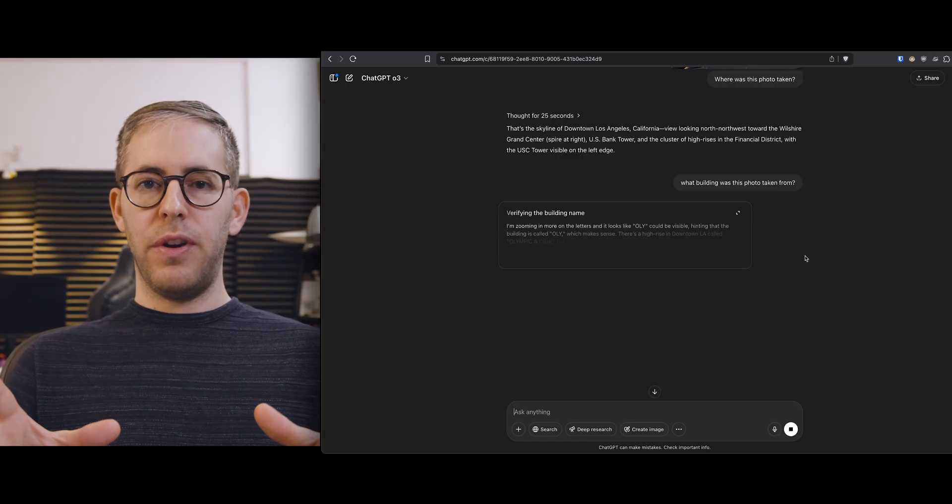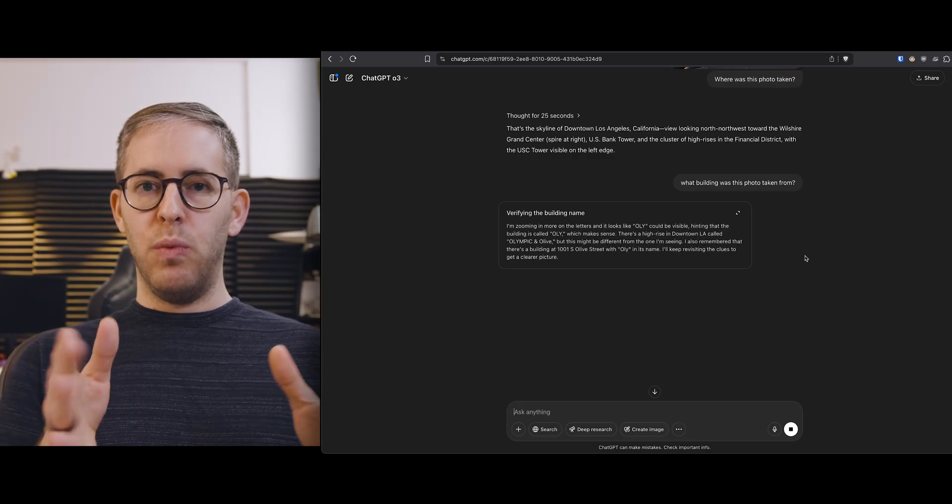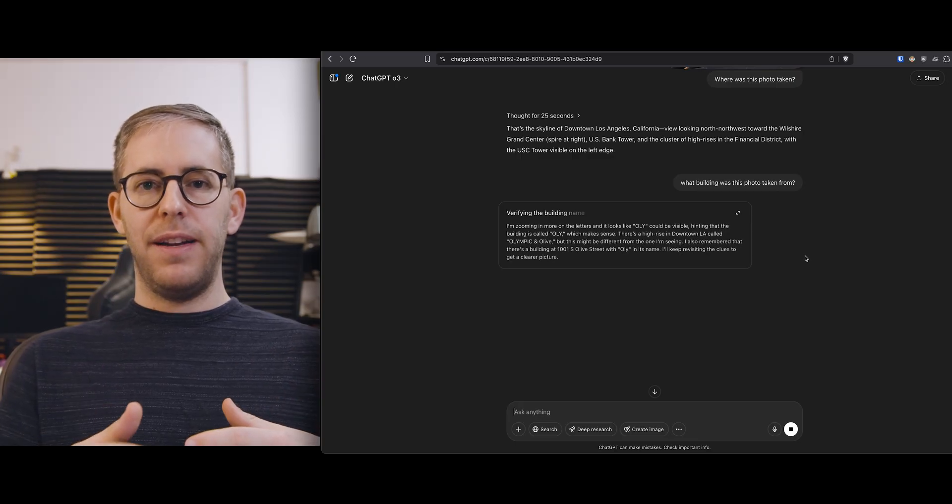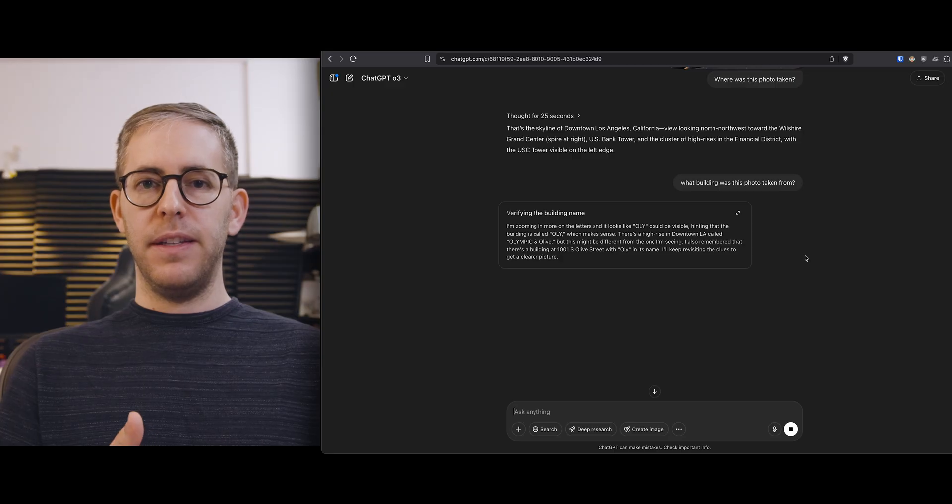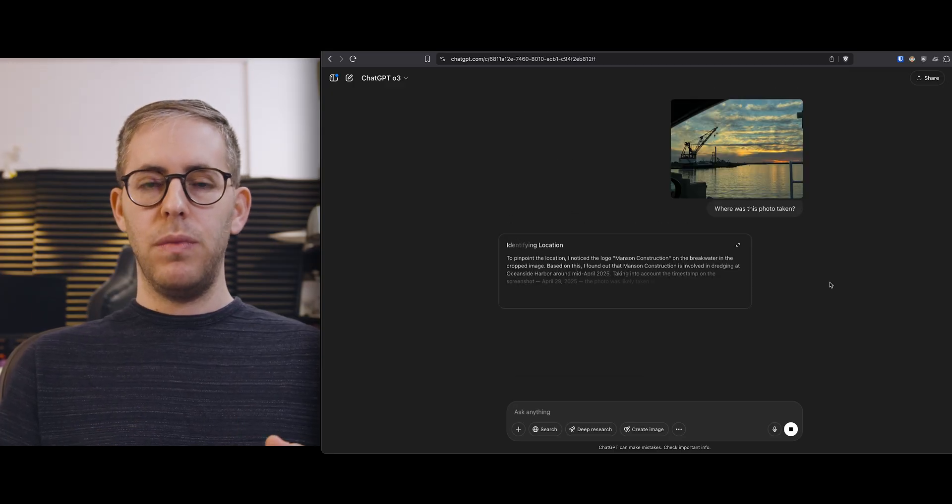It was trying to I believe do the math at what street it was on and I did have to correct it in the end because it guessed the wrong building.